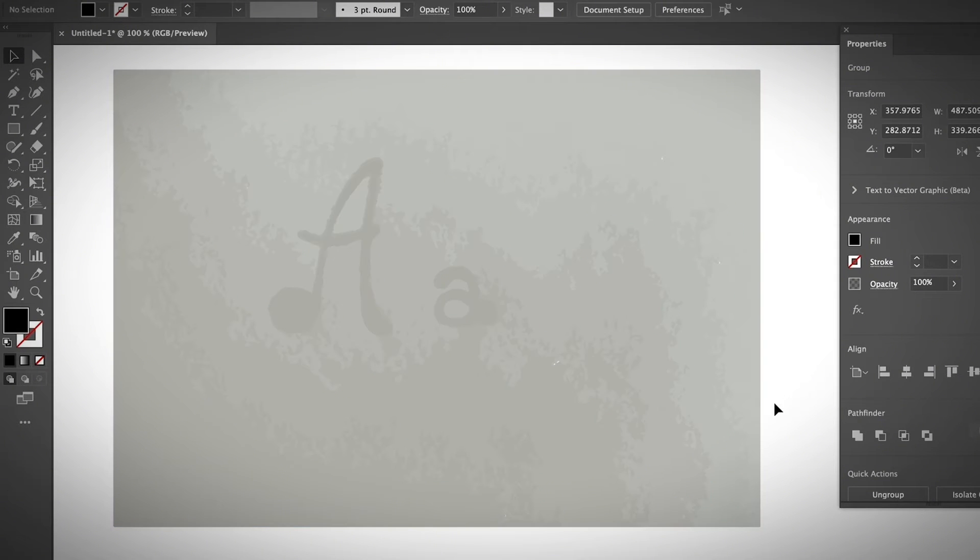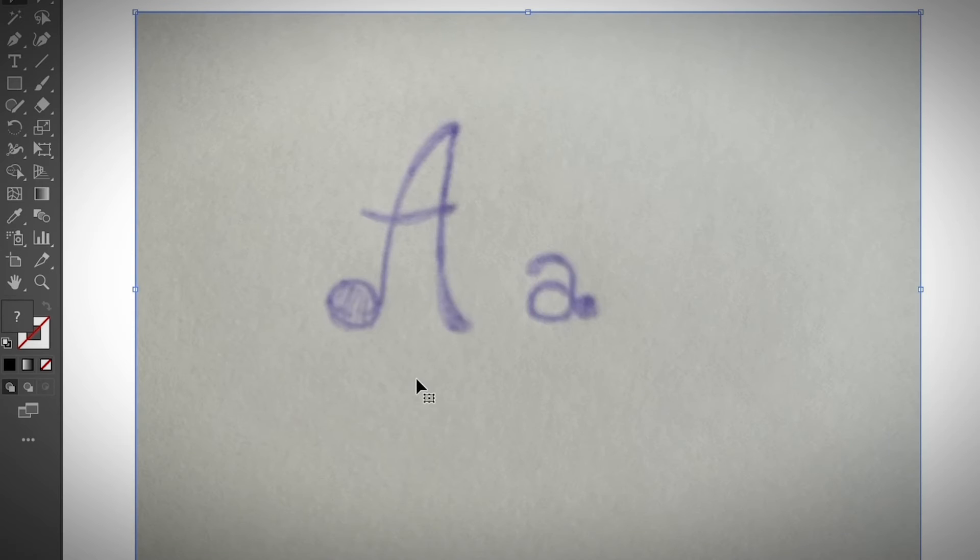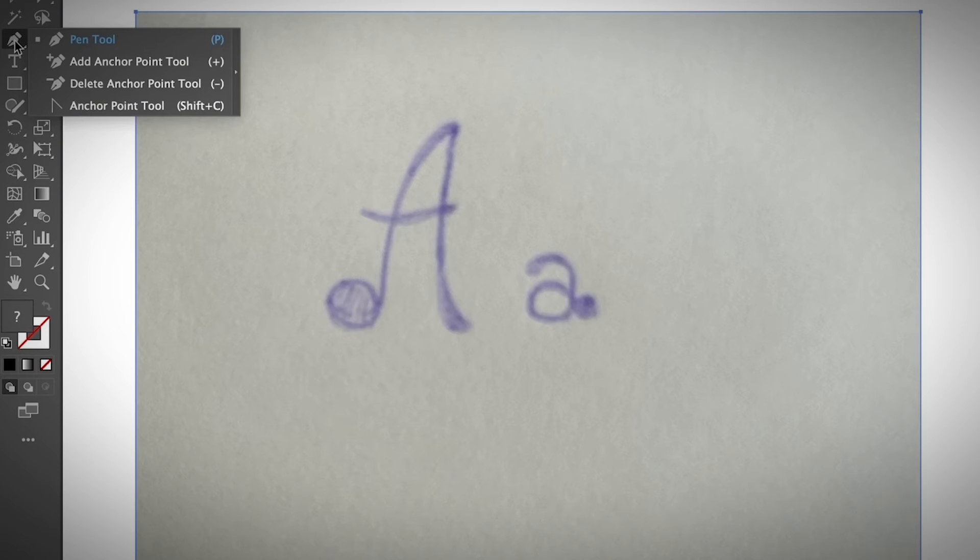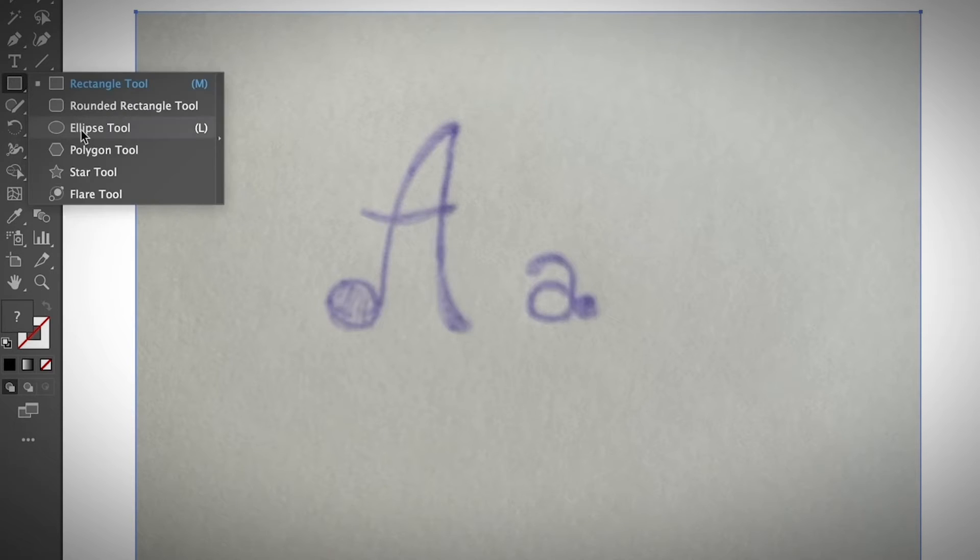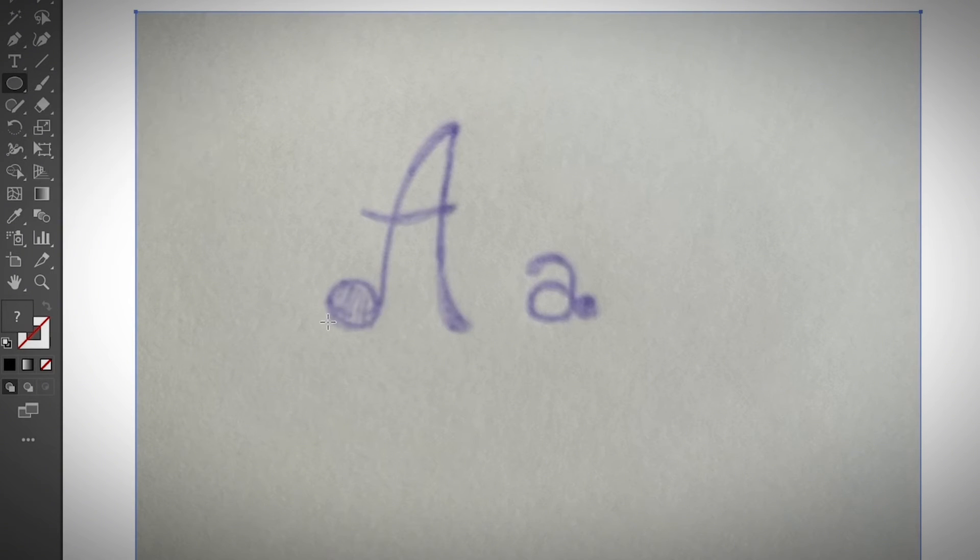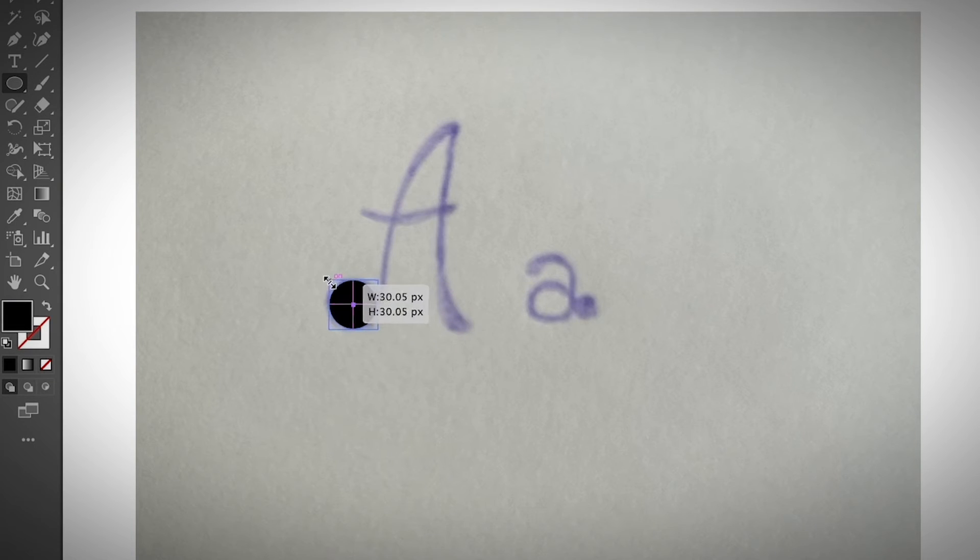So I'm going to go ahead and use the pen tool. Well, actually, I can also use a circle in my case since I do have kind of a circle shape here. Then I'm going to just make it.